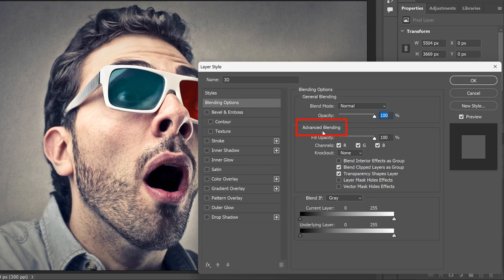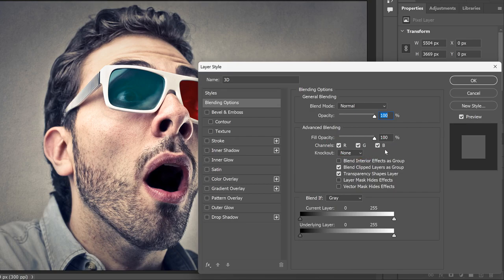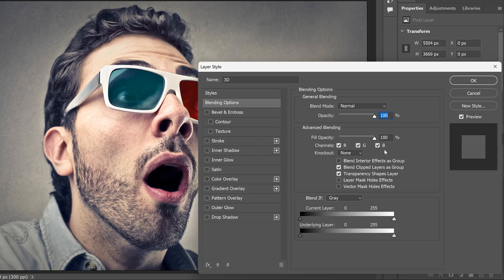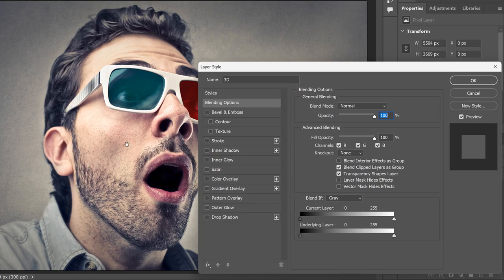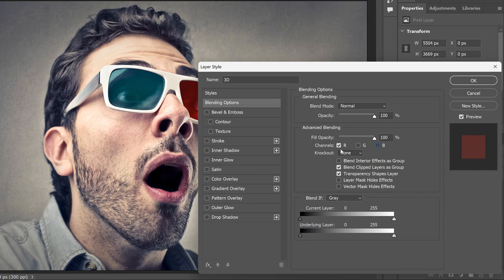In the Advanced Blending section, look for the R, G, and B checkboxes next to the word Channels. These checkboxes represent the red, green, and blue color channels that Photoshop mixes together to create all the colors in the image. To create our 3D effect, the only channel we need is the red channel. So turn off the green and blue channels by unchecking them. Leave the red channel turned on, and then click OK to close the dialog box.